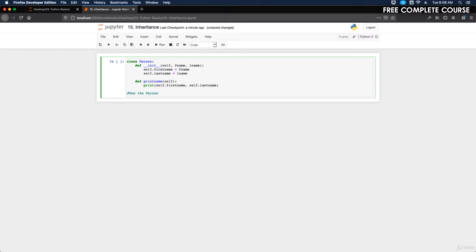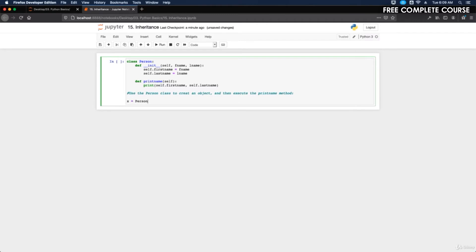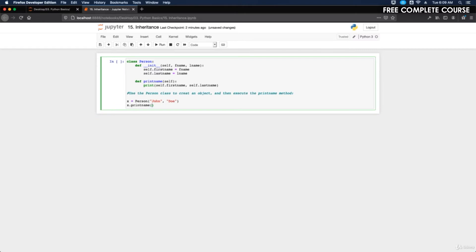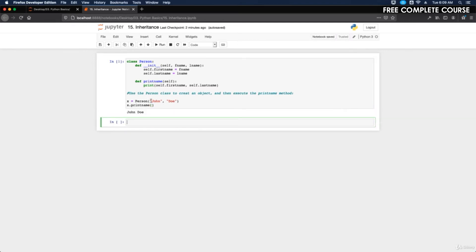Now let's use the Person class to create an object and execute the print_name method. We'll do 'x = Person("John", "Doe")' and then call 'x.print_name()'. It should display John Doe. That's how you call print_name without having to reference Person directly — you just call print_name on the object. Pretty cool.